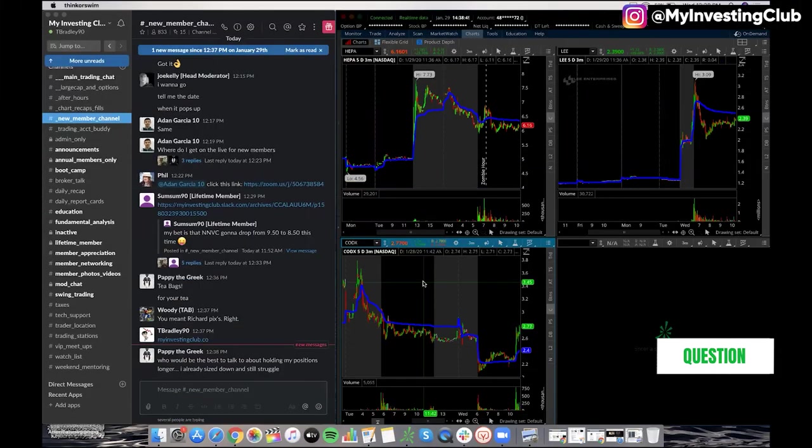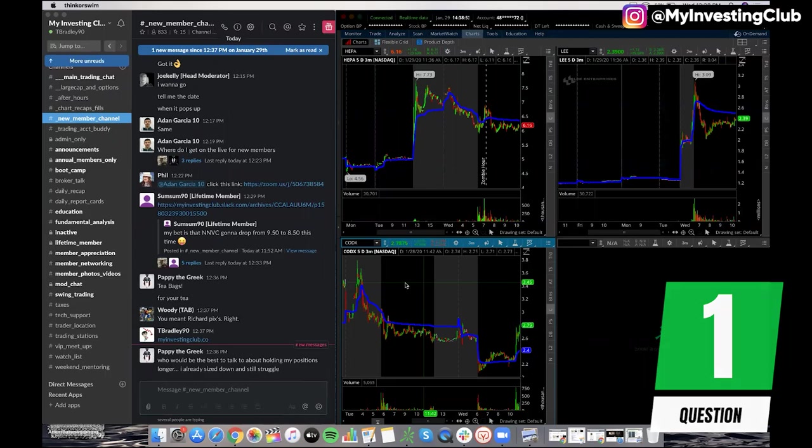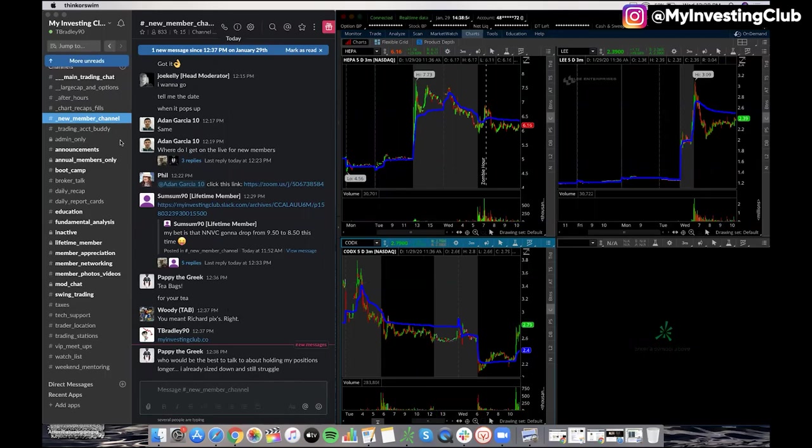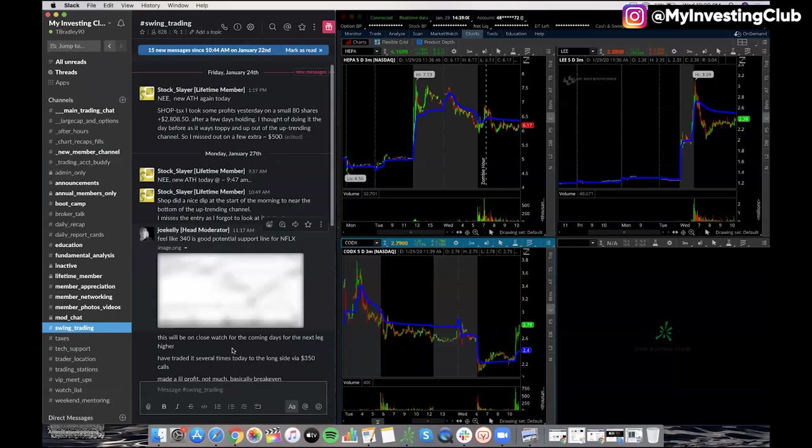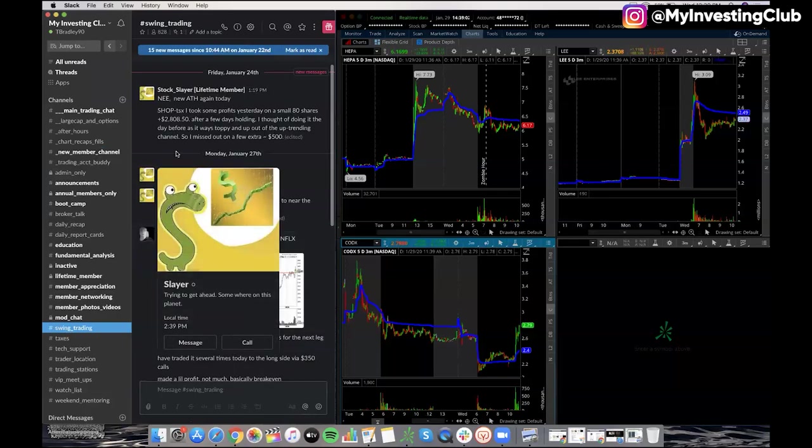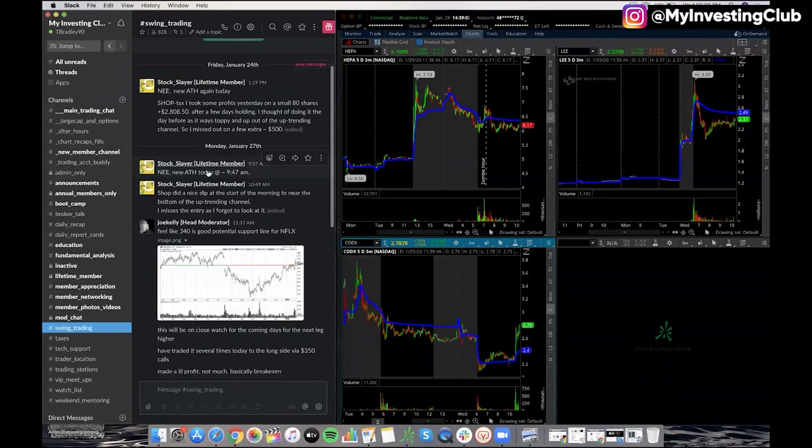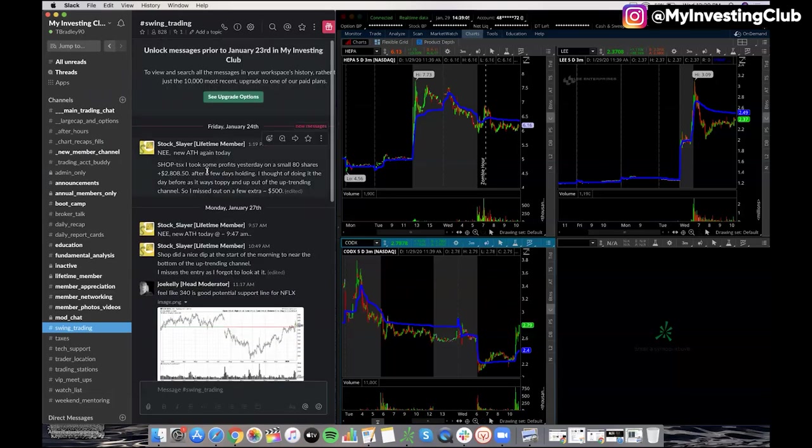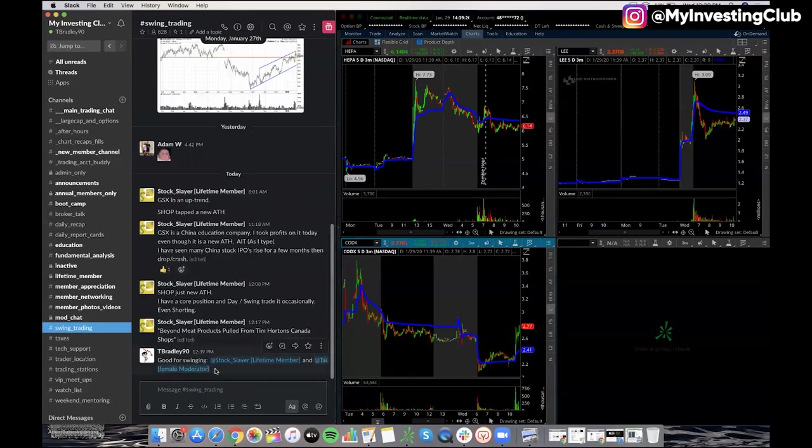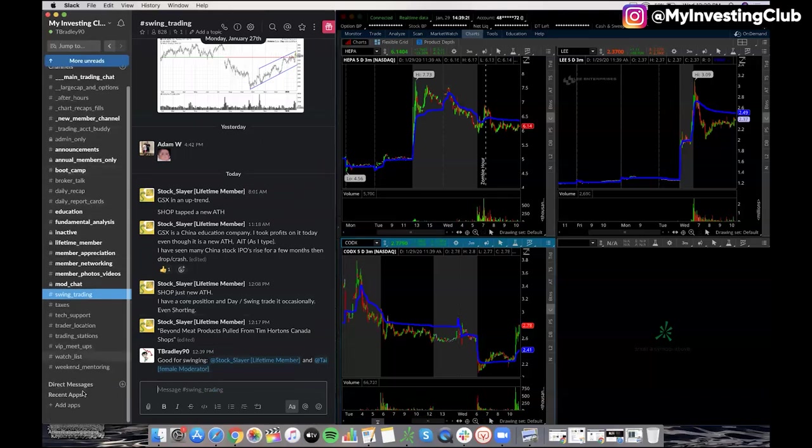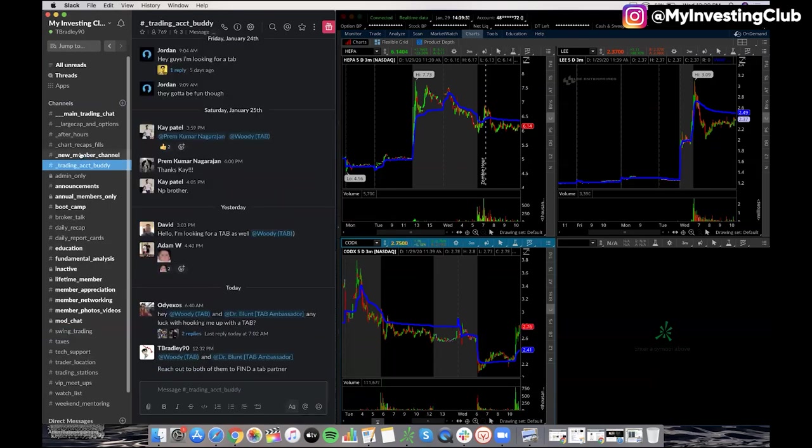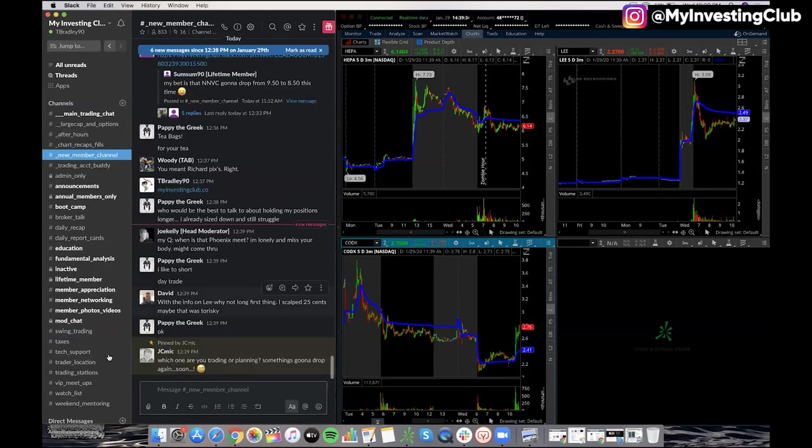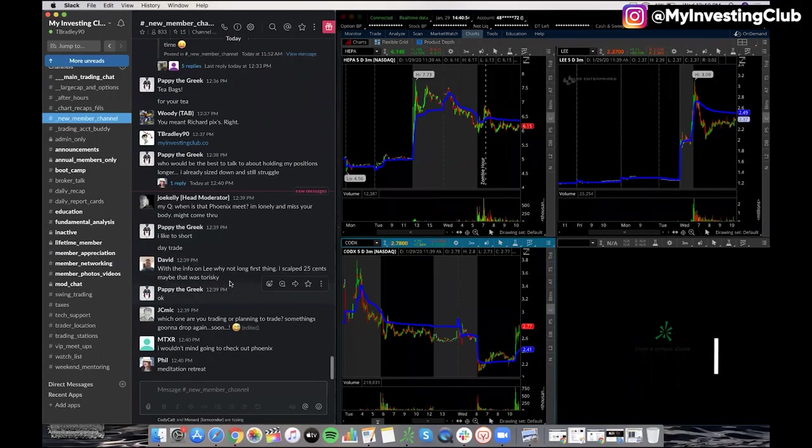Who would be the best to talk to about holding my positions longer? I already sized down and still struggle. So dude, we got a whole swing trading room in here. So swing trading. So right here, Pappy, Stan's really good. Tay is really good. So like these two people. These are good traders that are going to help you just learn how to identify how to hold longer and or swing. Not everybody is comfortable with the info on Lee.